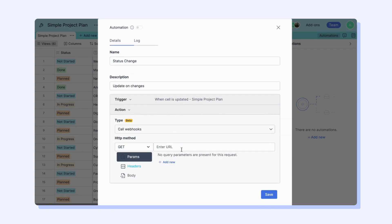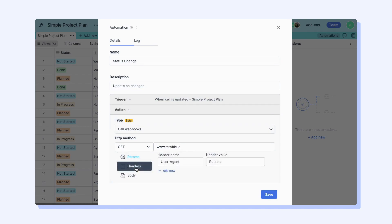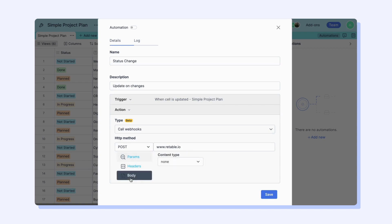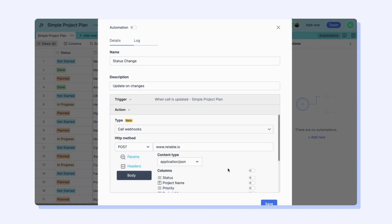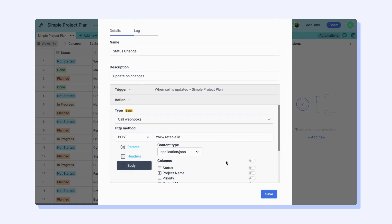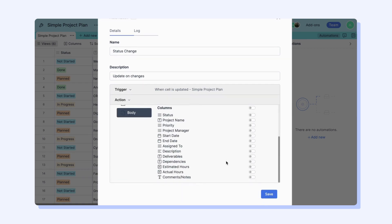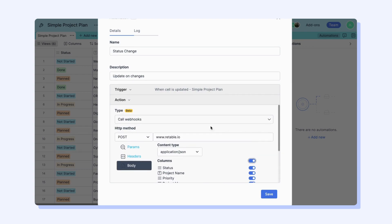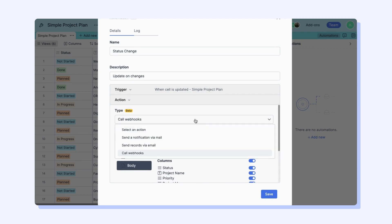Webhooks are a mechanism that enable Retable to send real-time data to another system or application whenever a certain event occurs. It allows for the automatic transmission of information between systems without requiring constant polling or manual intervention. You can integrate your Retable spreadsheets with different applications in real-time with the Webhook action included in our Automation section.